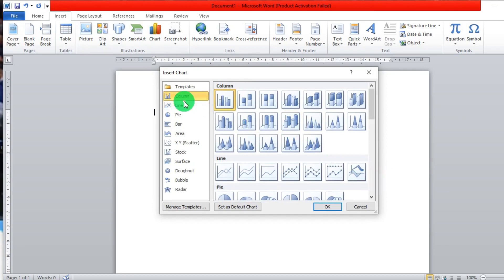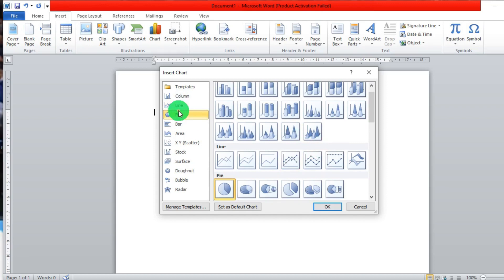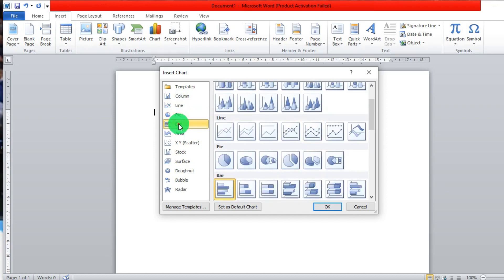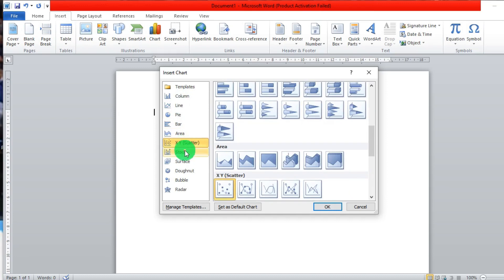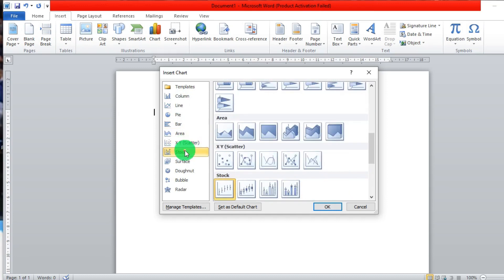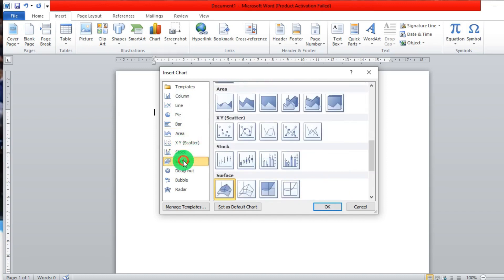So depending on what you click on, we have here column, then line, pie charts, bar charts, area, scatter, stock, and surface.